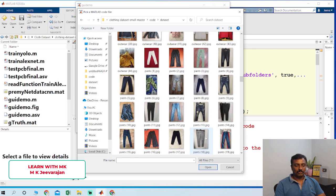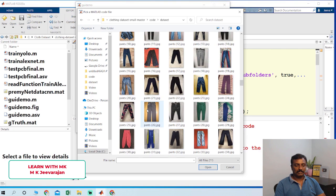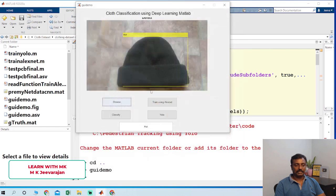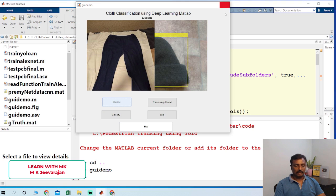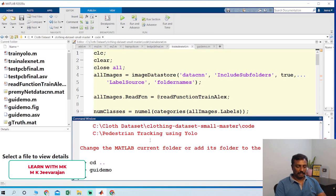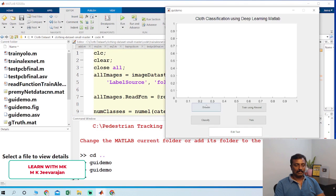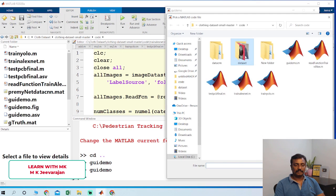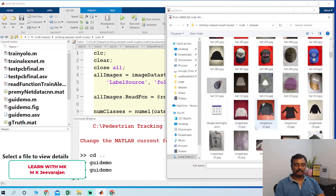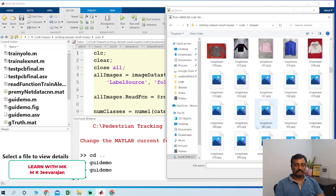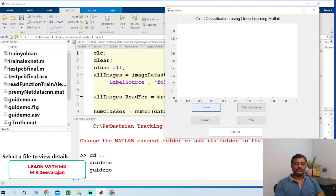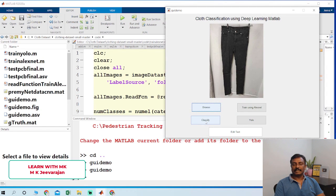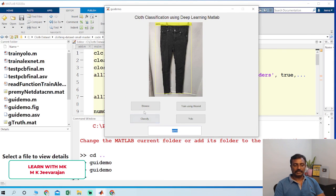So I just choose this image. So I run the program again. Browse. Choose this image and click classify. So the output will be displayed here, pants.